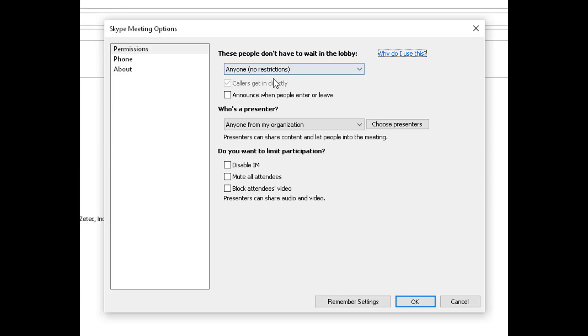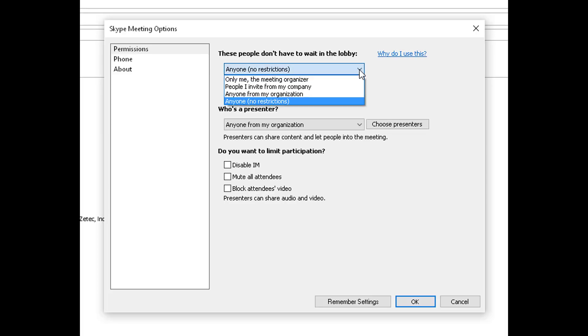Under the permissions, you have choices here of who you want to wait in the lobby. If you set it to only me the meeting organizer, then everyone else will be left waiting in the lobby until you start your meeting. If you leave anyone, that means that everyone will be able to connect into the meeting without having to wait in the lobby.